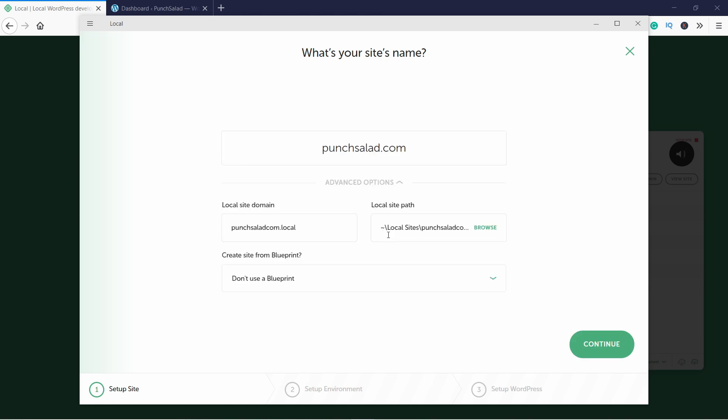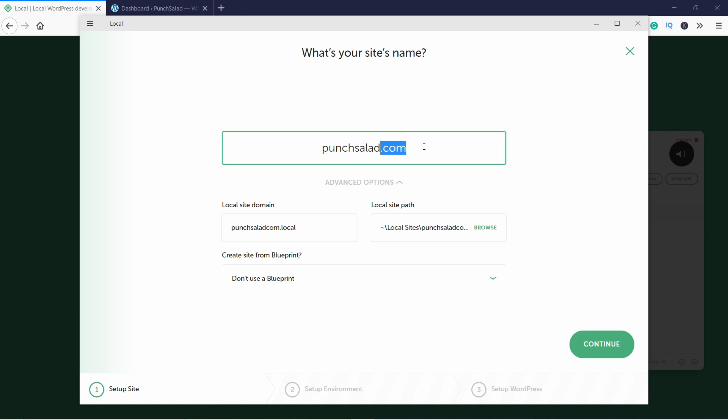If you click on the Advanced Options, you can see that the local site domain will be this one - so that's the URL. So let me just remove the dot com part from my site name, it will just confuse me later.